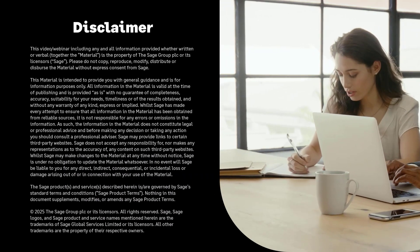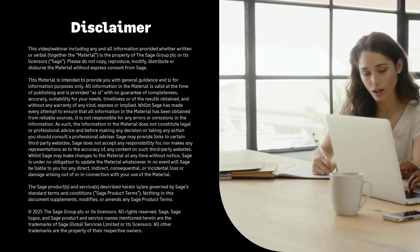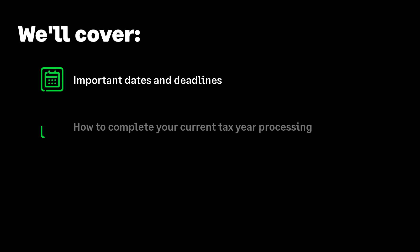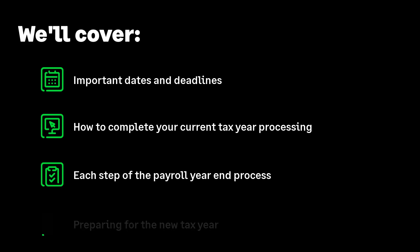Running year-end is easy with Sage Payroll. In this video we will cover all important dates and deadlines. We'll explain how to complete your current tax year processing and prepare for payroll year-end, including an explanation of week 53. We'll show you how to complete each step of the payroll year-end process to make sure you can complete this confidently and on time. We'll help you get ready to process your first pay run of the new tax year.